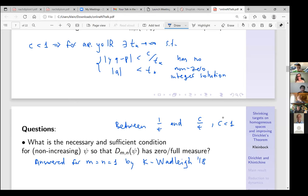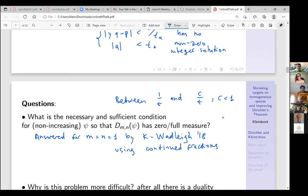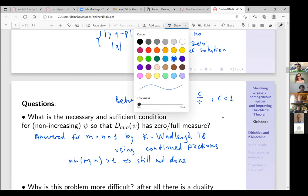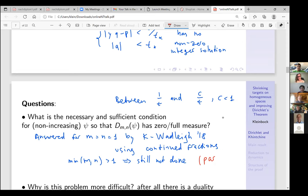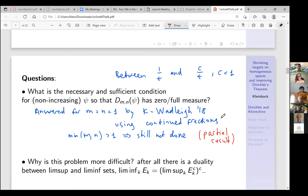In one dimension you can express things in terms of continued fractions and figure it out. But if the minimum of m and n is bigger than one, it's still not done. What I'll talk about is a partial result which is quite close to the full result but still not the full result. This seems to be a much more difficult and more sensitive problem.